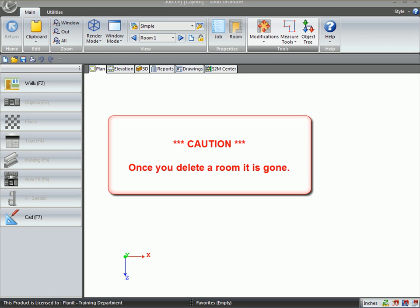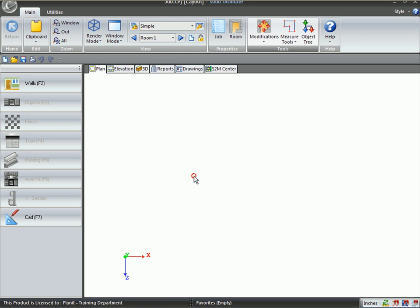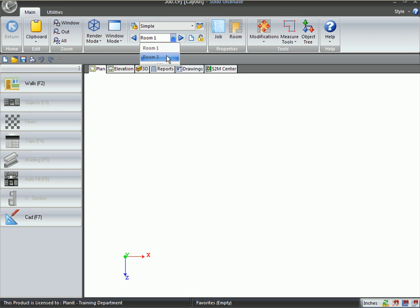And of course, once you do that, the rooms are gone, so be sure that you really want to delete those rooms.